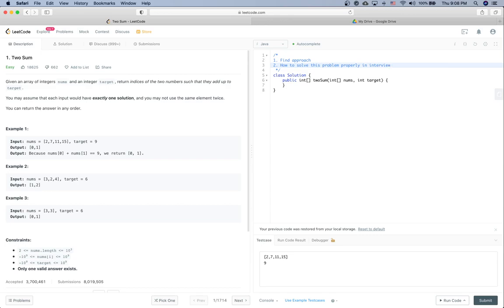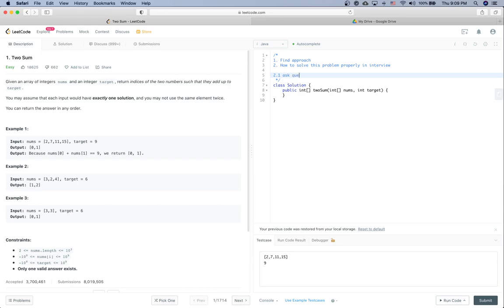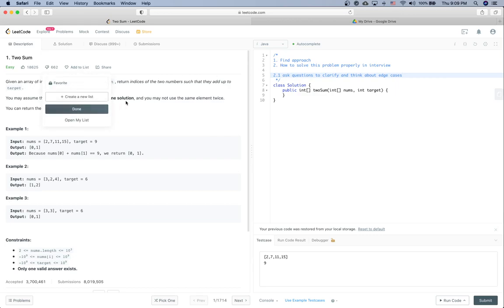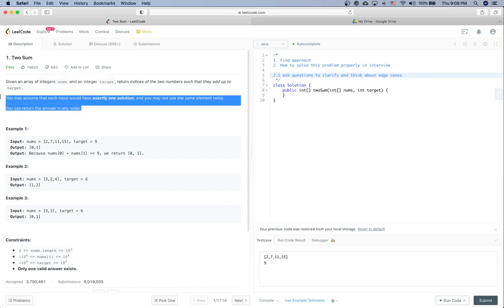First thing first is to clarify the ambiguities and think about the edge cases. So the first one is always to ask questions to clarify and think about the edge cases. For this one it is very well defined, but if the conditions highlighted here are not given, ask questions because they are very good questions to discuss with the interviewer.